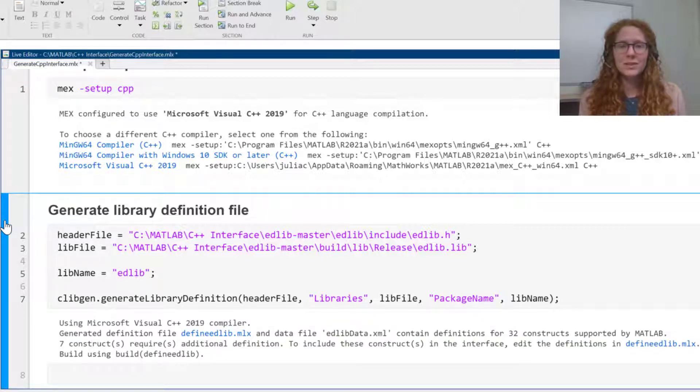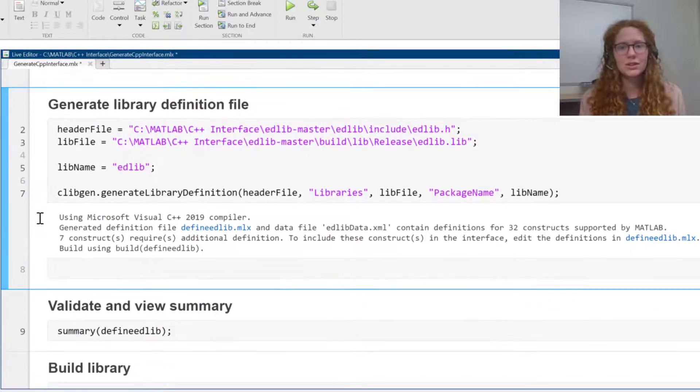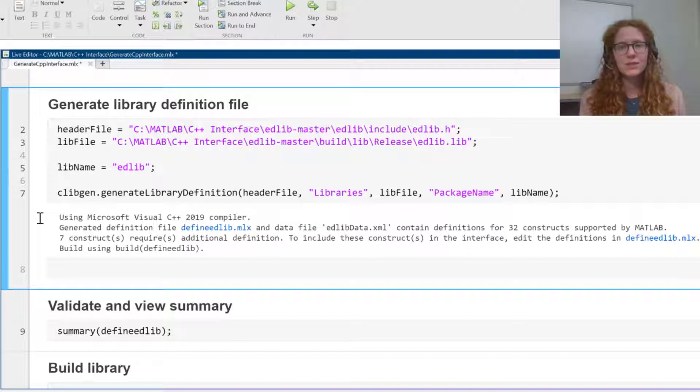You can see the output message of this function tells me that 32 constructs are fully defined in the interface, and a few constructs are only partially defined and need my attention.